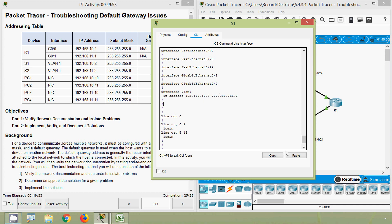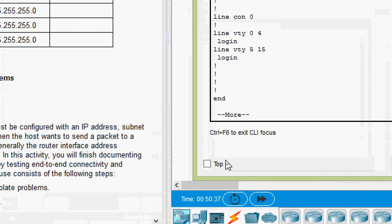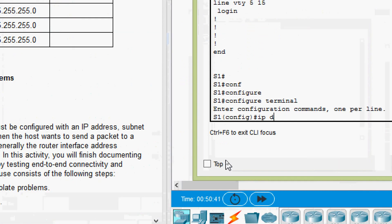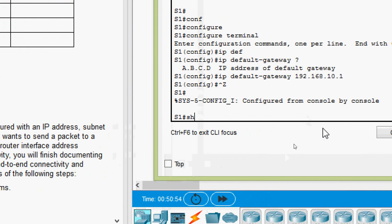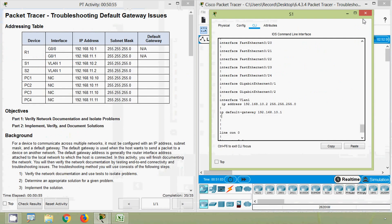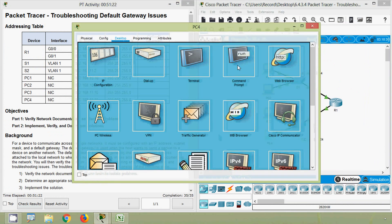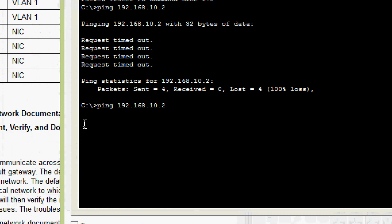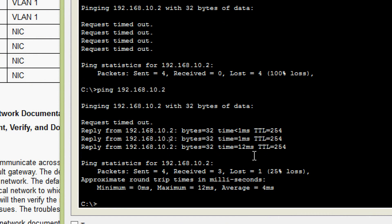We configure the default gateway on switch S1: configure terminal, then 'ip default-gateway 192.168.10.1'. We verify it with 'show running-config' and can see the default gateway is now set. Going back to PC4's command prompt, we ping switch S1 again and we get the replies — the fourth problem is resolved.